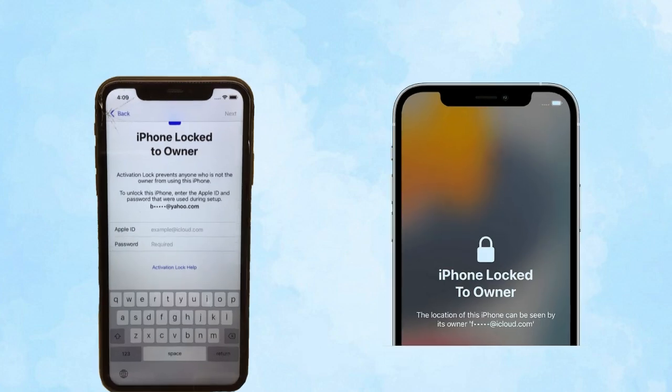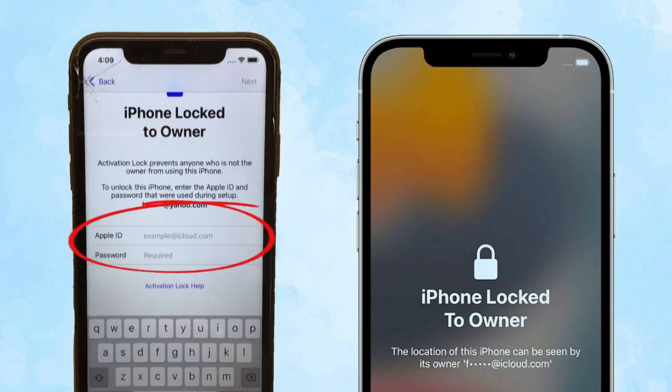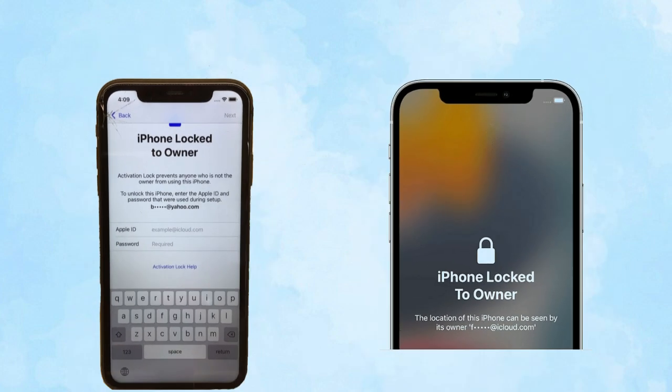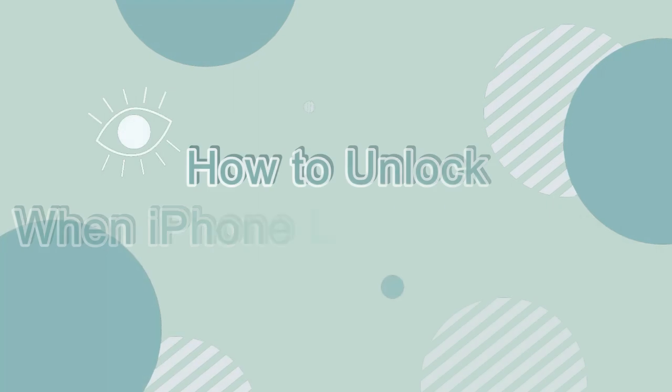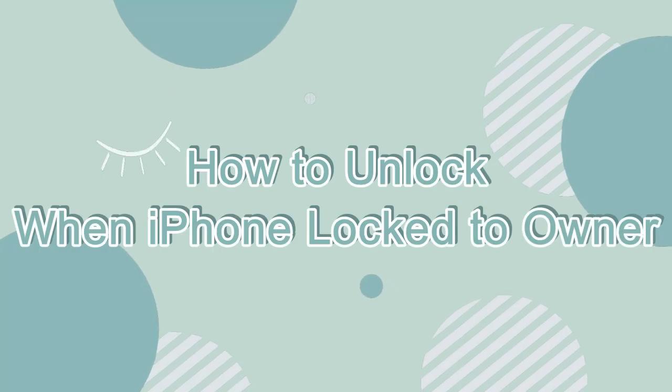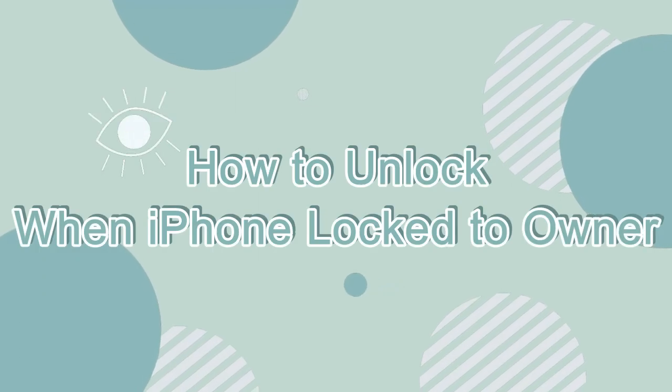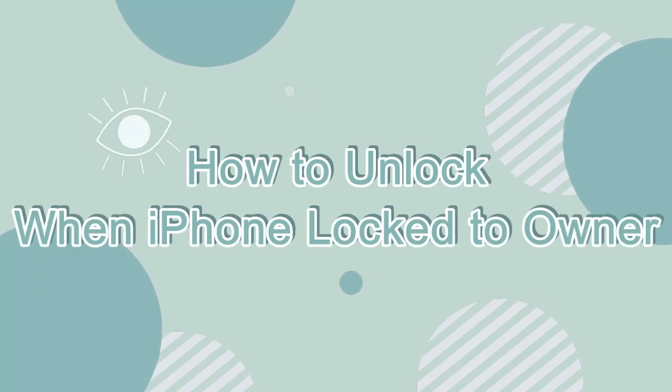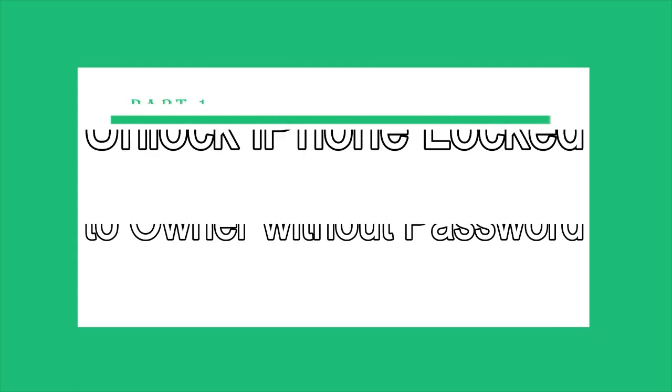To bypass iPhone lock to owner, you can enter your Apple ID to get into the device. But what if you can't provide the correct information? This video will guide you to fix iPhone lock to owner.